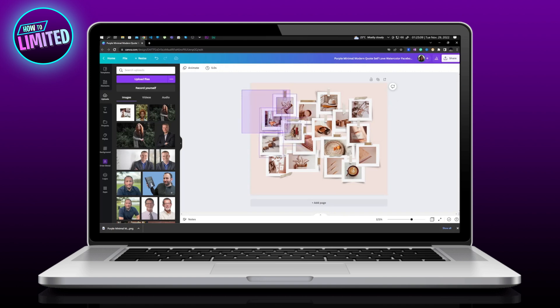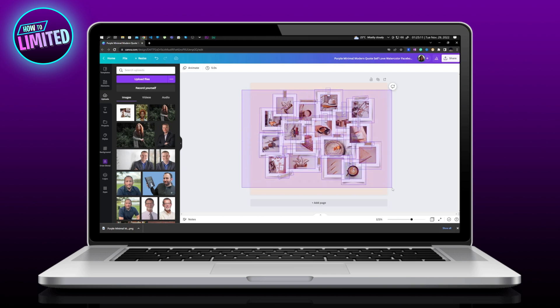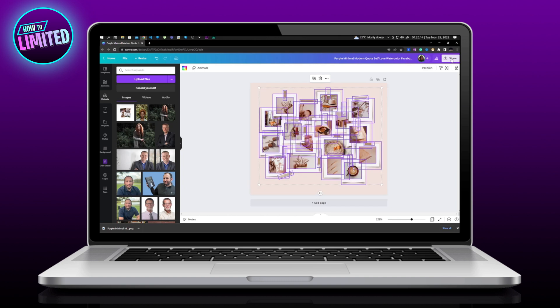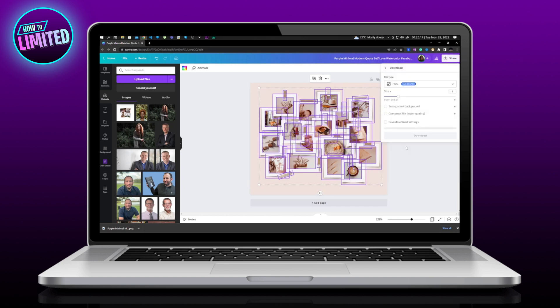First of all, select the images. Click on Share, then Download, and make the file size bigger.